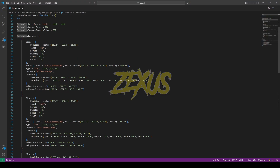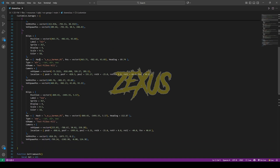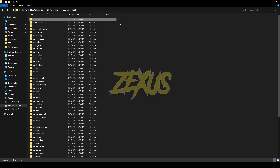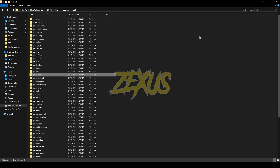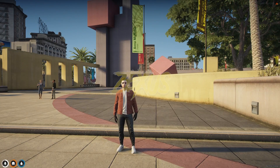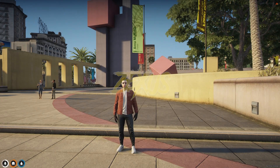Over here you can add as many garages as you want — I'll keep them default for now. Before starting up the server, make sure to delete the QBCore garages folder, just like this. That's it for the installation part — now let's start the server.